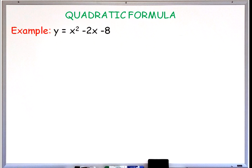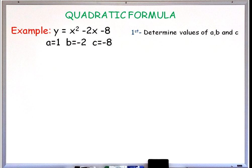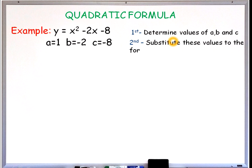Let's use the example y is equal to x squared minus 2x minus 8. First, we have to identify or determine the values of a, b, and c in our equation. The value of a is 1, the value of b is negative 2, and the value of c is negative 8.